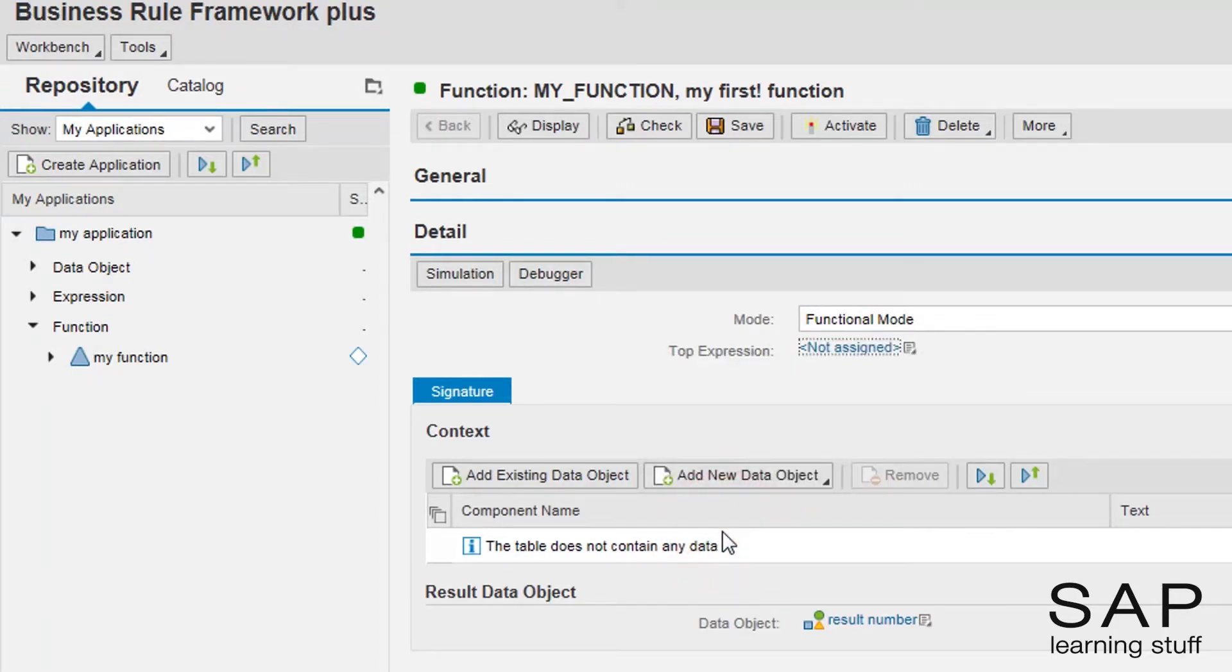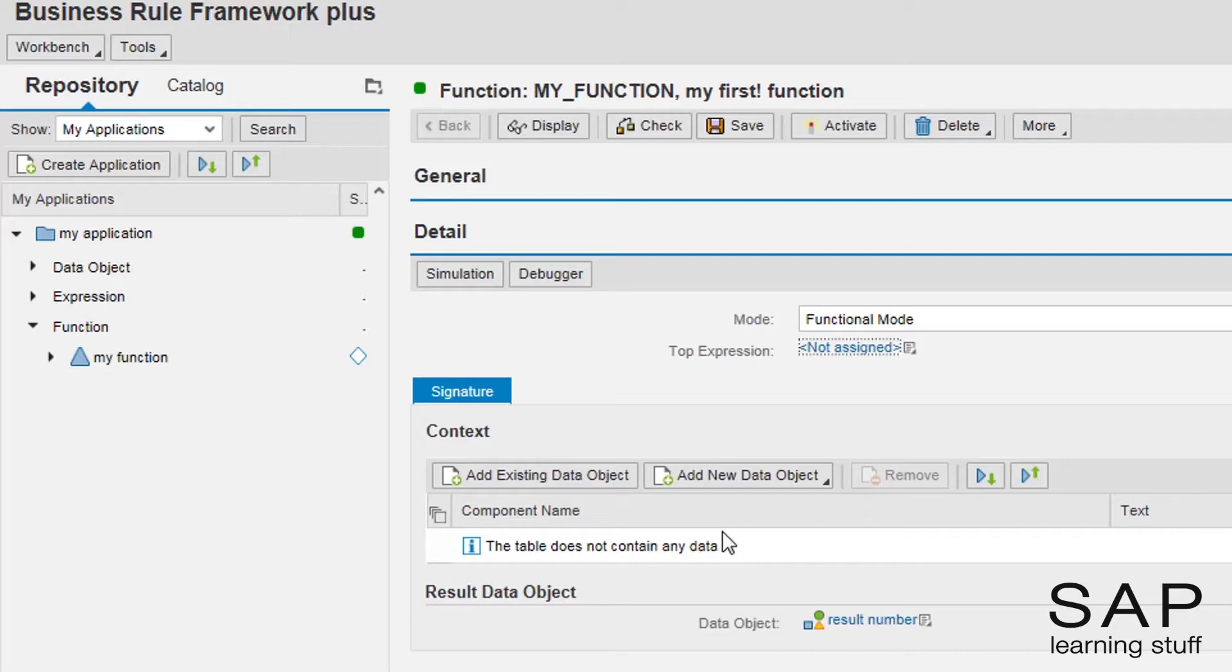Notice that removing elements from this screen does not mean they get deleted. We are just removing their roles in this particular function.